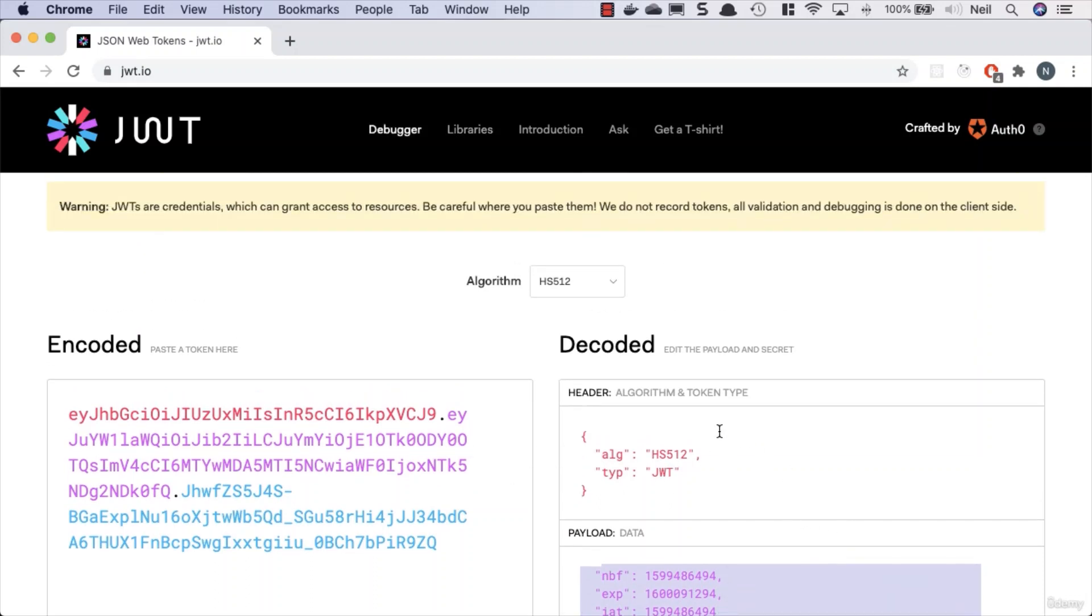We now can issue a token along with our user login. What we need to look at next is how we actually authenticate and validate that this token is good. We'll take a look at that next.